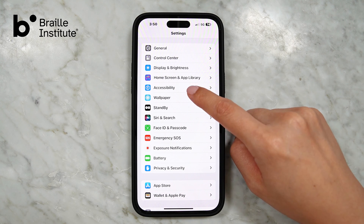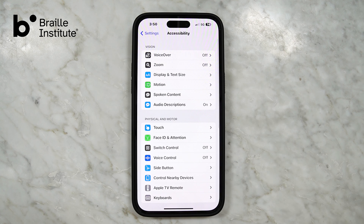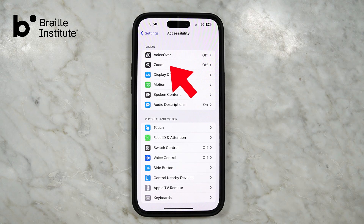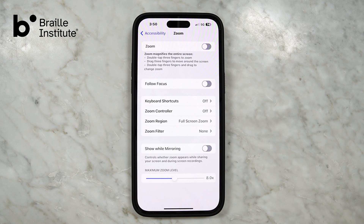Tap Accessibility, and then find Zoom. It has a gray and white icon to the left, this time with a graphic of a magnifying glass. Tap Zoom.